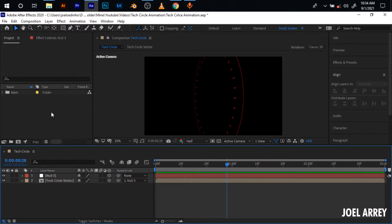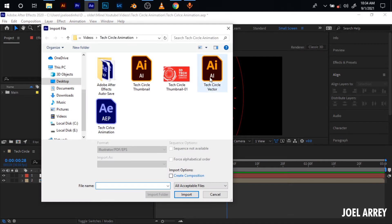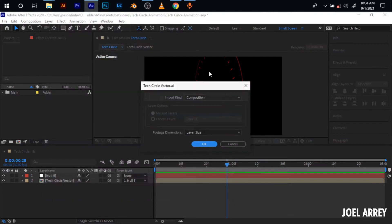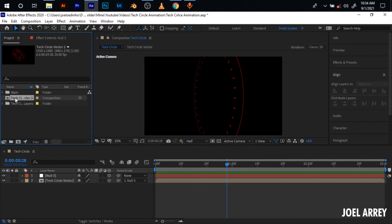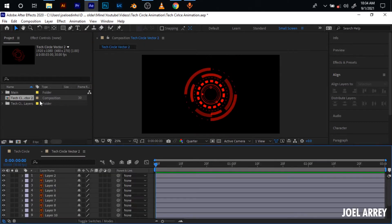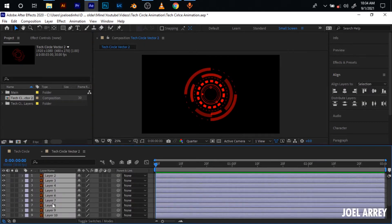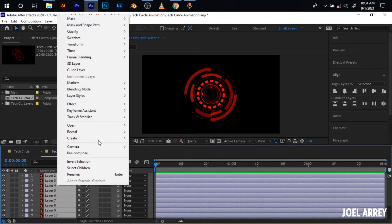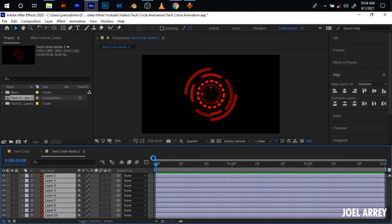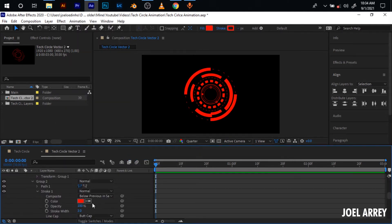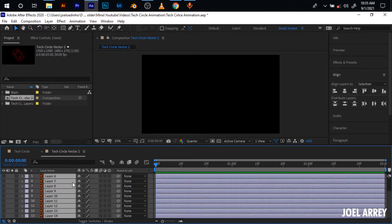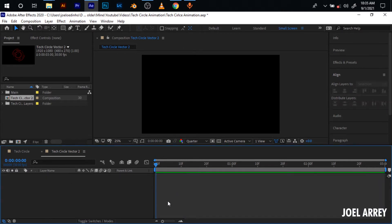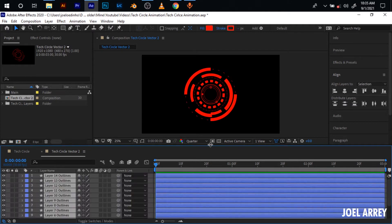The first thing I'm going to do is double click here to open the circles in the vector file format, then import it as a composition. Then I open the vector layers, hit Ctrl+A to select all the layers, right click and choose Create Shapes from Vector Layer. Then I hit Ctrl+X to cut all of these layers, Ctrl+A again and delete all of these Illustrator file layers, and hit Ctrl+V to paste them back.